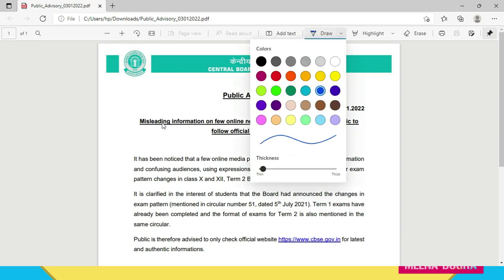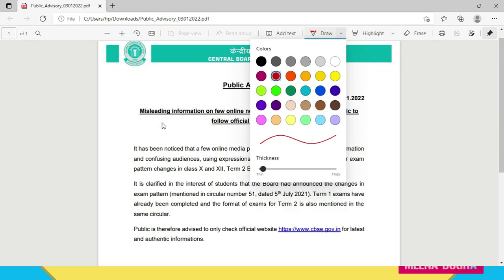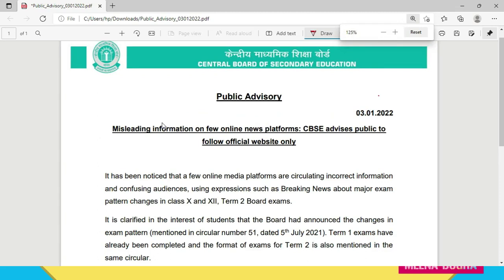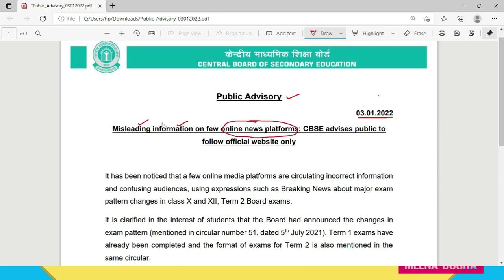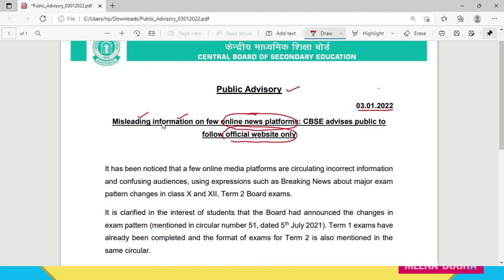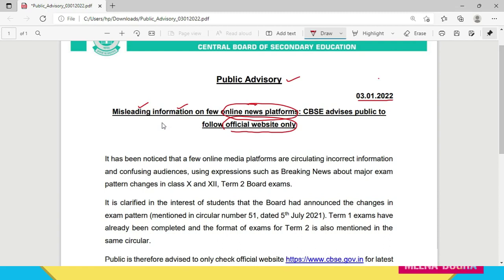So let's check what information they have provided in this circular. It's a public advisory dated 3rd of January 2022. The subject of this advisory is misleading information on few online news platforms. CBSE advises the public to follow the official website only. CBSE has not named specific online media platforms, but some misleading information is circulating regarding Term 2. CBSE has taken cognizance of this and released this advisory to inform everyone to follow only the information provided on CBSE's official website.